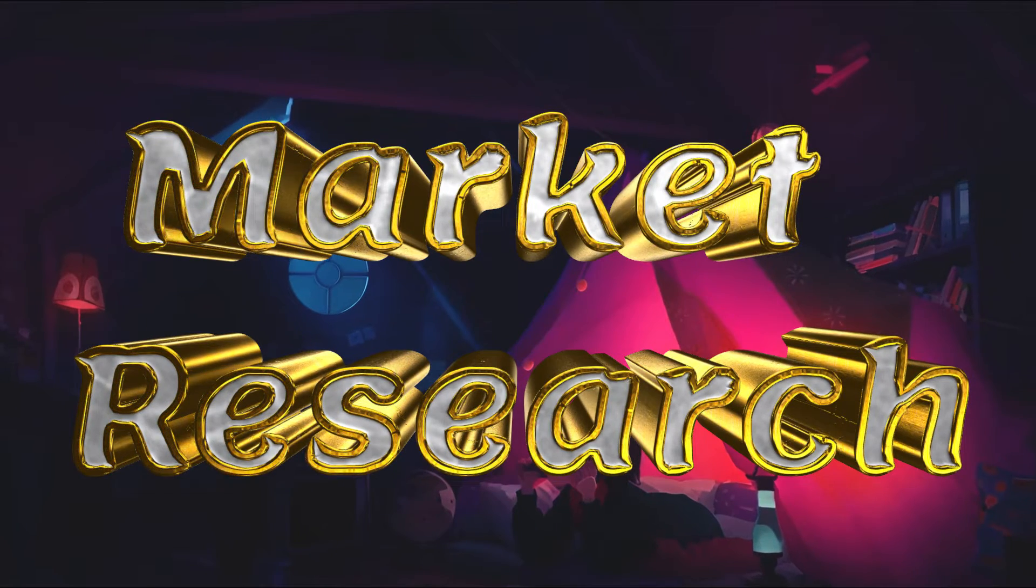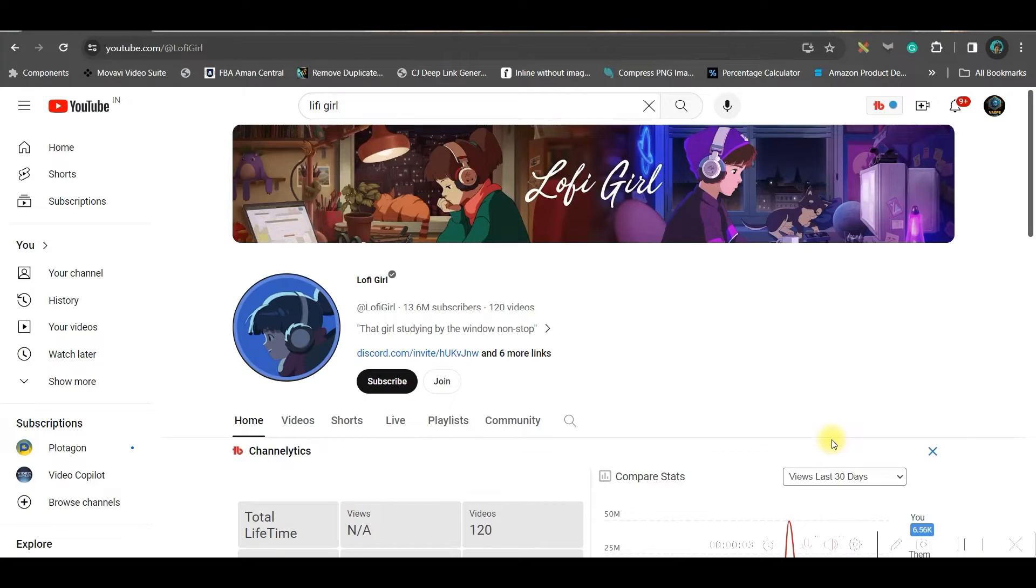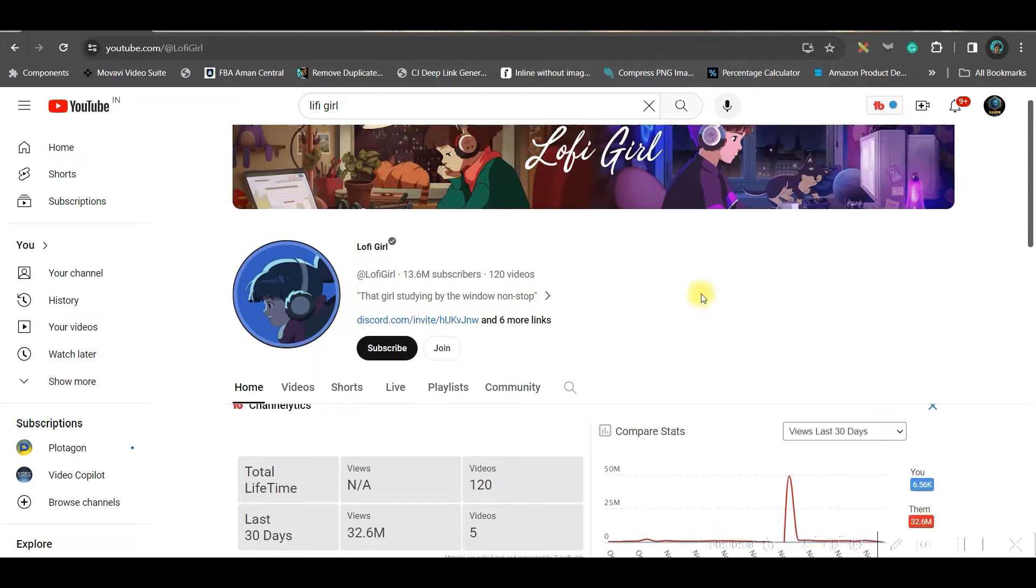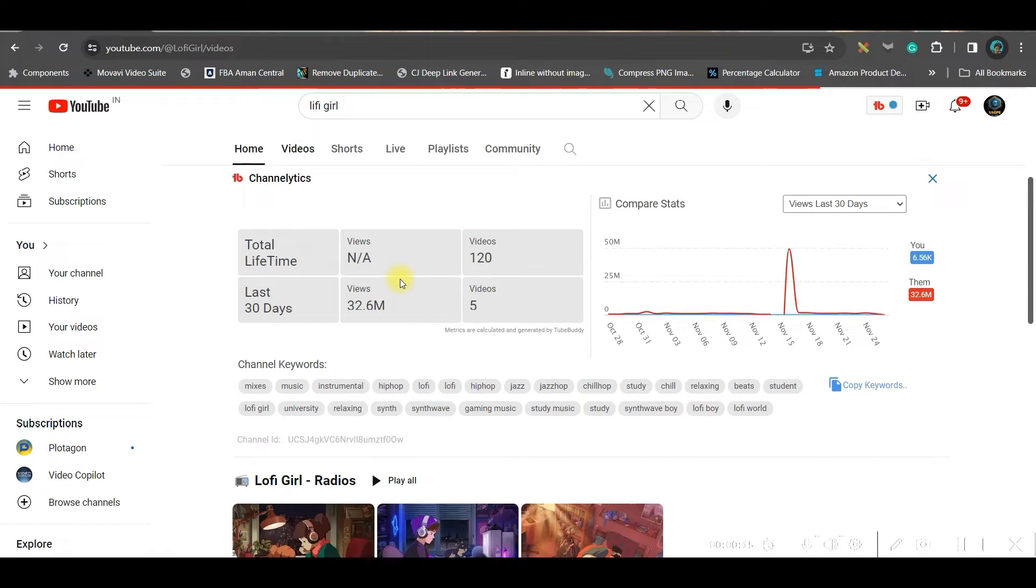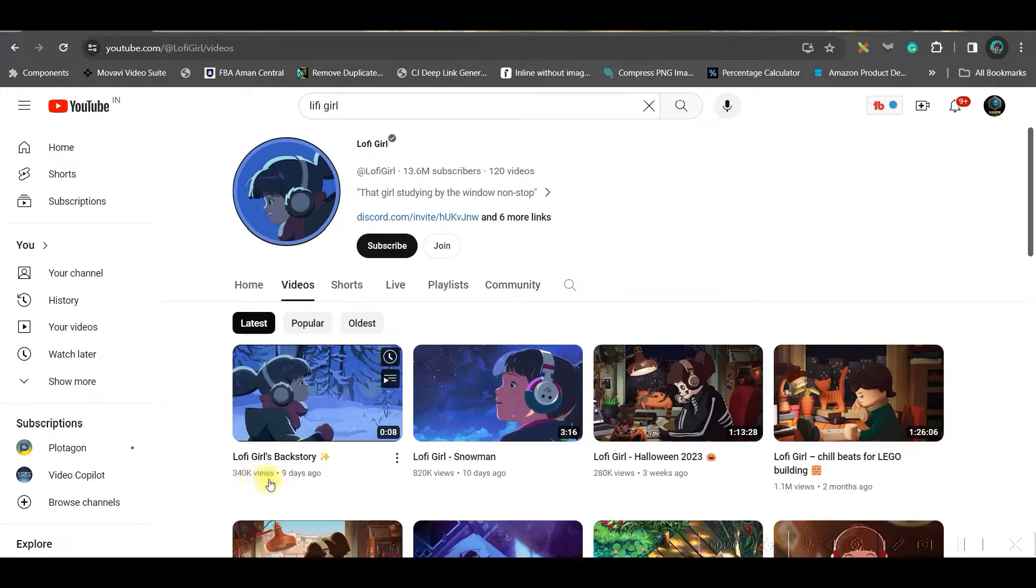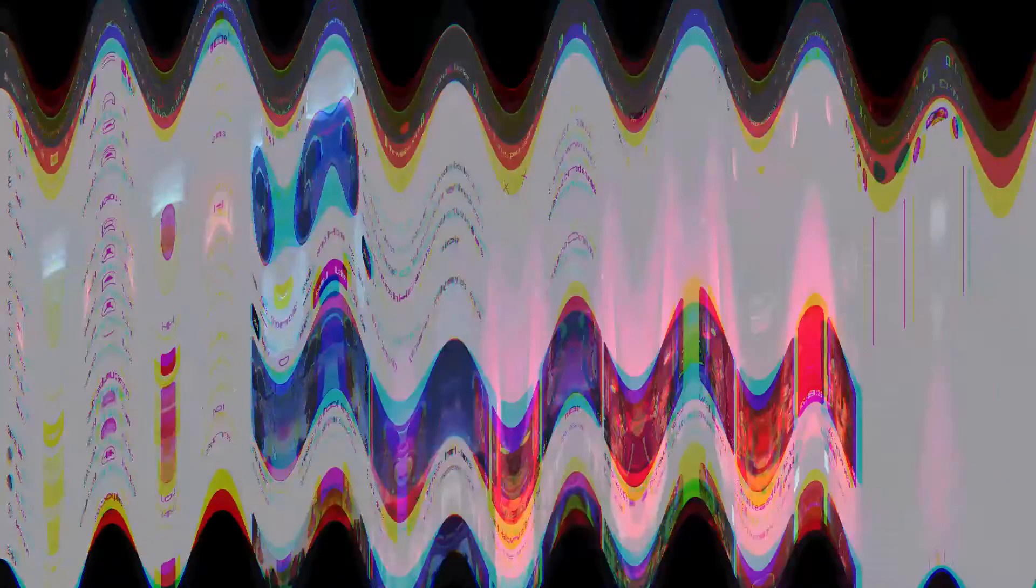Step one, market research which is very important in order to start our channel on lofi music. So this is one of the most popular channels which is having 13.6 million subscribers out of 120 videos and if I go to their videos, only 9 days video is earning more than 340k views. So this is a very popular niche to be very precise and all they do is they make some simple imageries and keep an overlay of soft music. So we are also going to do the same thing.